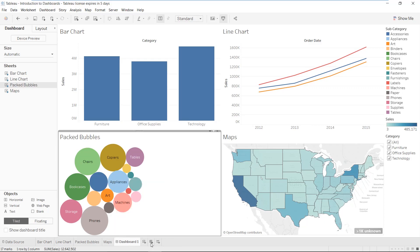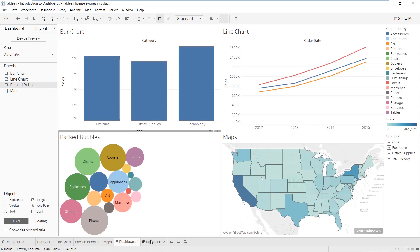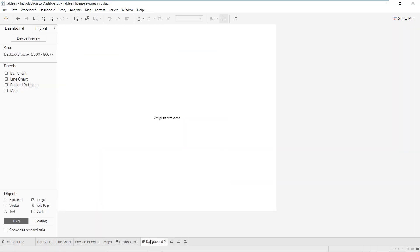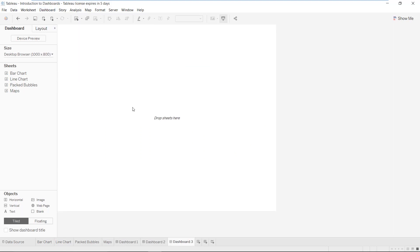The easiest method is to click on the second plus sign — 'New Dashboard.' I'll click on it and this gives an empty dashboard. It says 'Dashboard 2' because I had already created Dashboard 1 earlier. A second method is to go to the Dashboard menu bar and select 'New Dashboard,' which creates a new dashboard sheet — here named Dashboard 3.